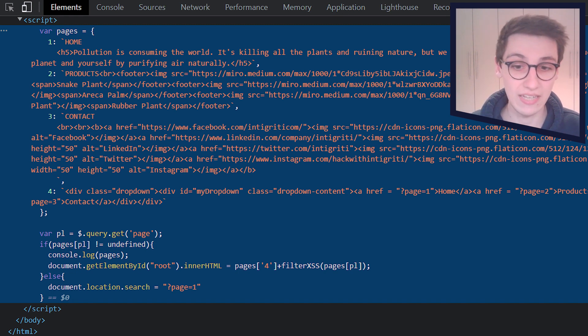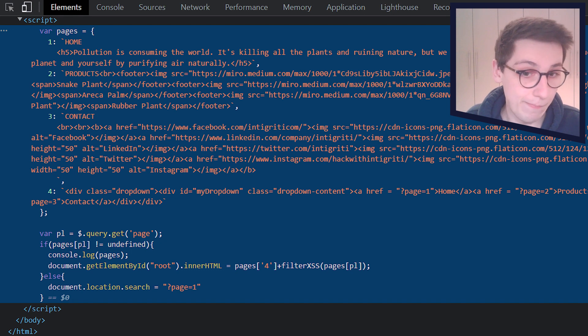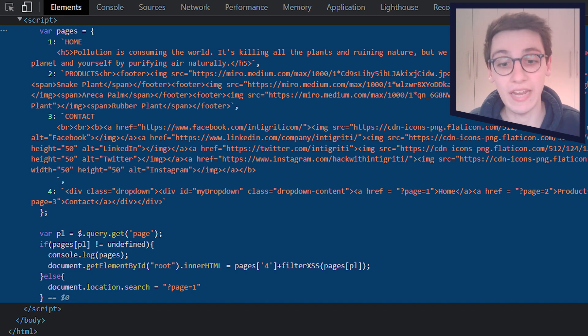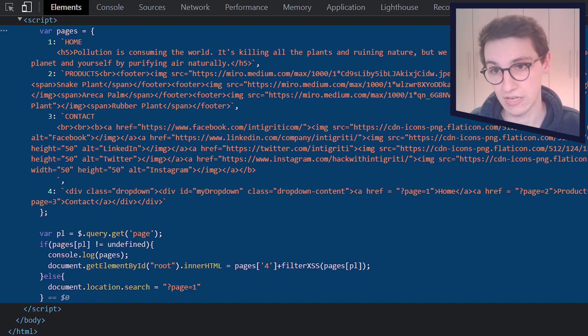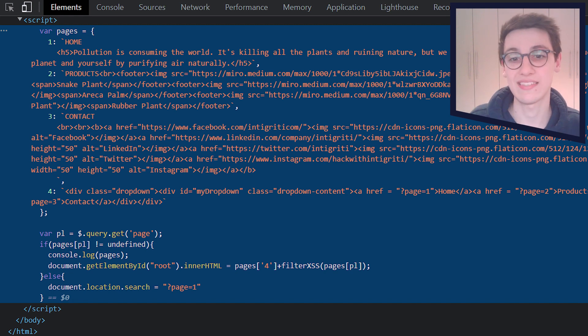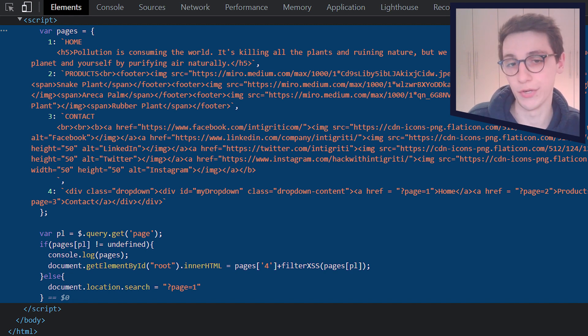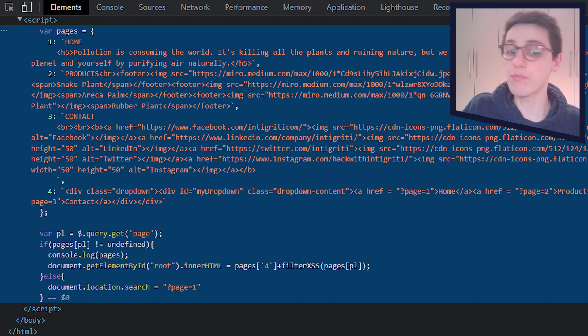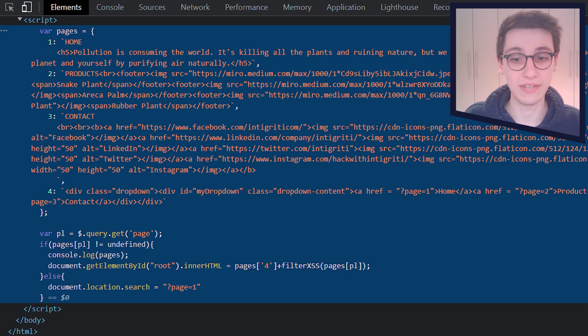Now, sadly, the pages object, it only contains static HTML. So there is no more user input there. And even if we were able to put some user input in there, there is a filter XSS going on here, which supposedly filters out XSS.